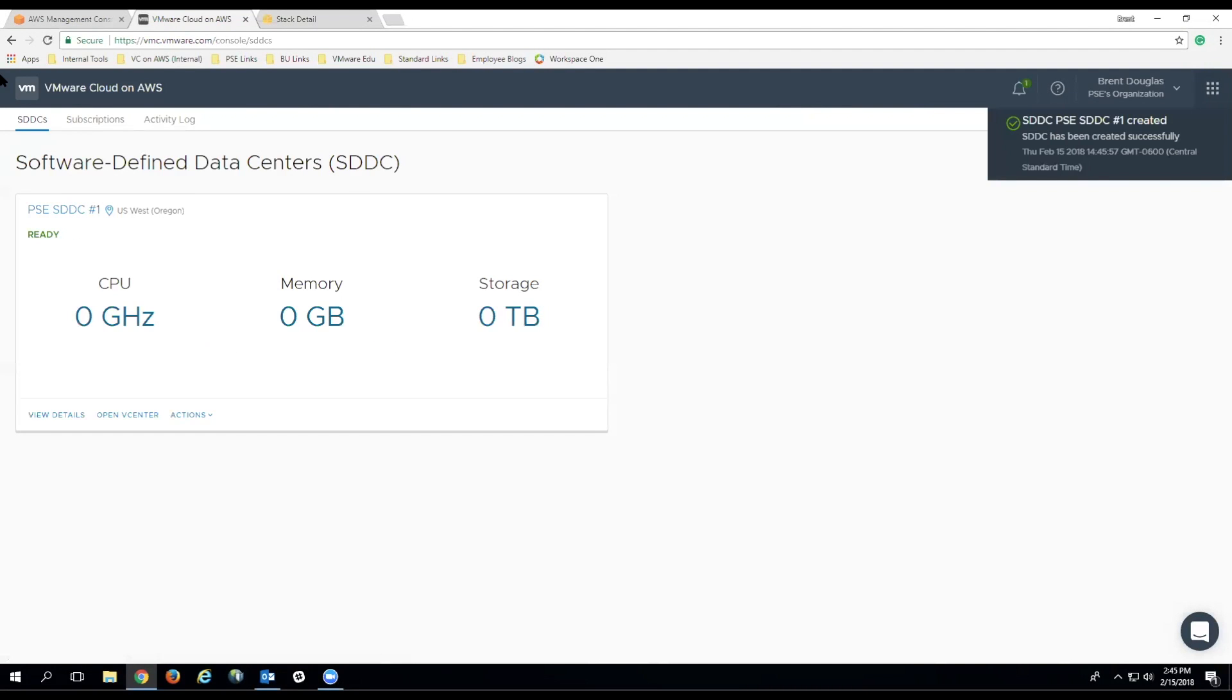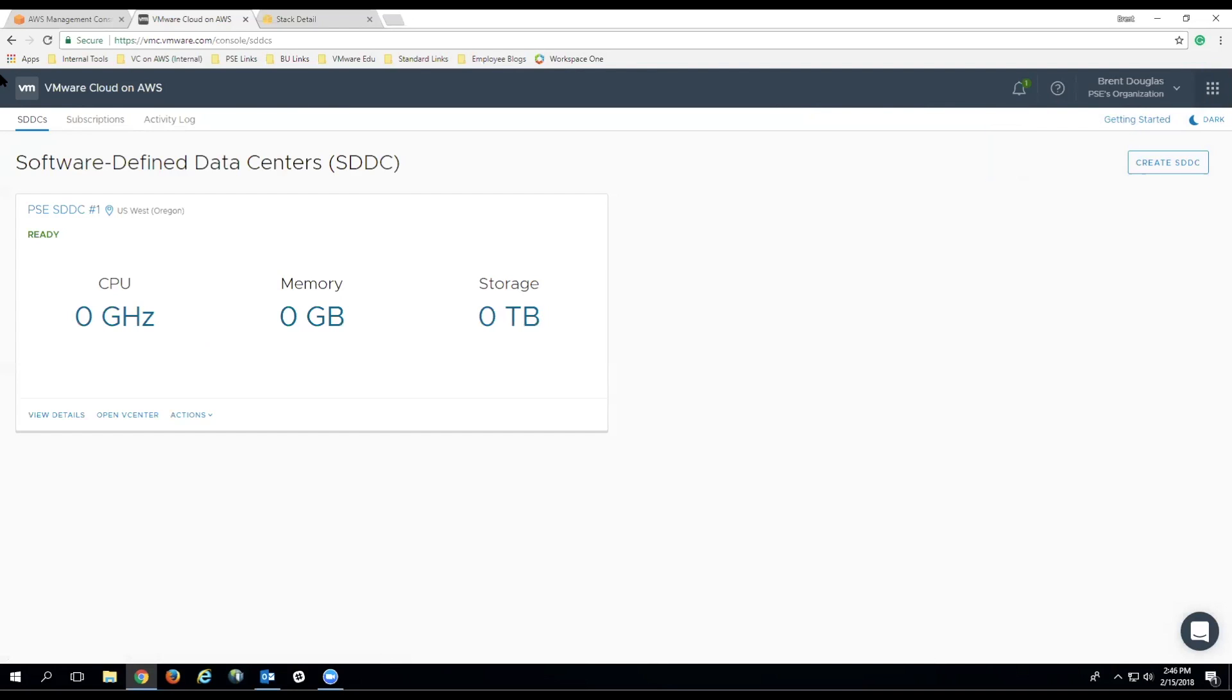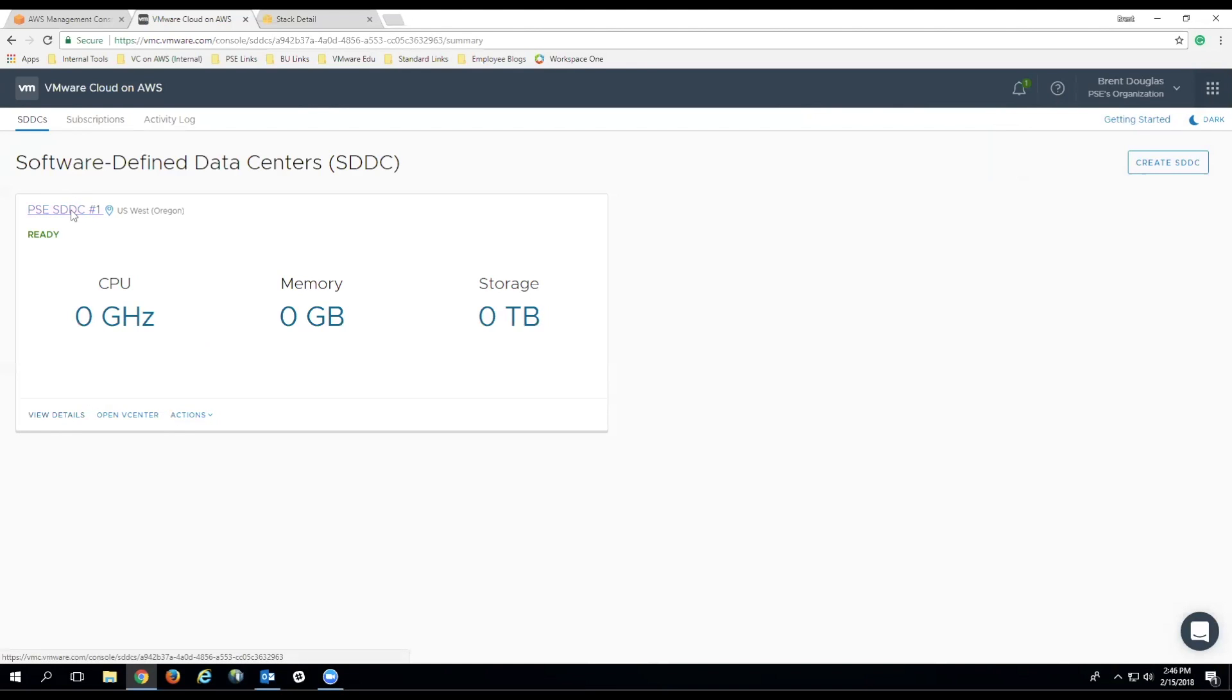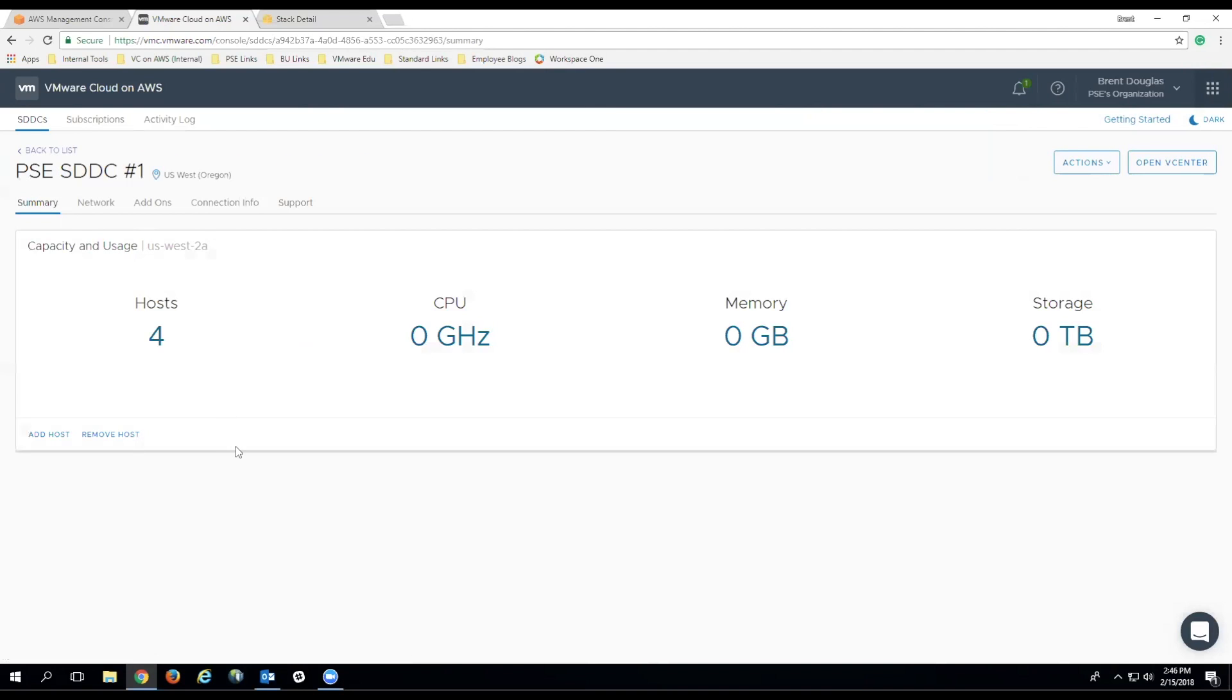Once the SDDC has been deployed, you'll be able to see the newly deployed Software Defined Data Center on the home screen of your VMware Cloud and AWS console. To view the details, click the name of the SDDC. The first screen shows the capacity and usage details for your SDDC.